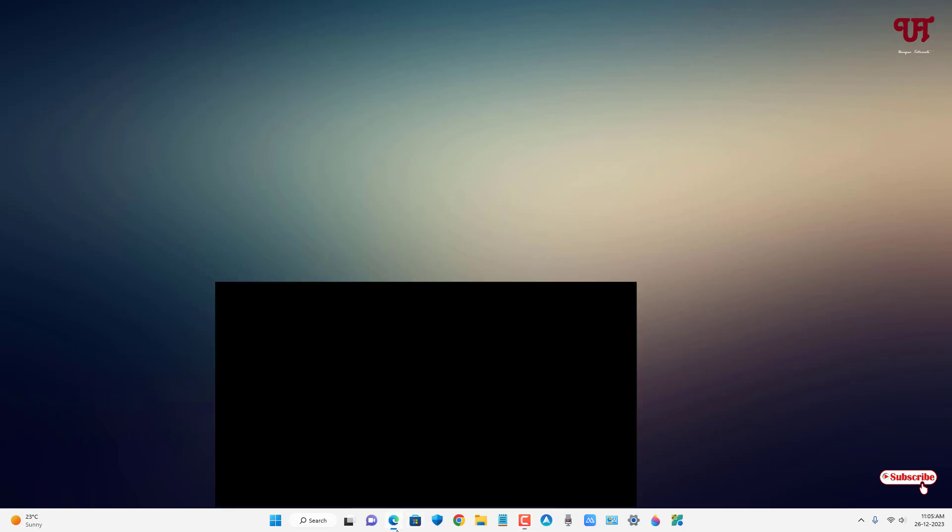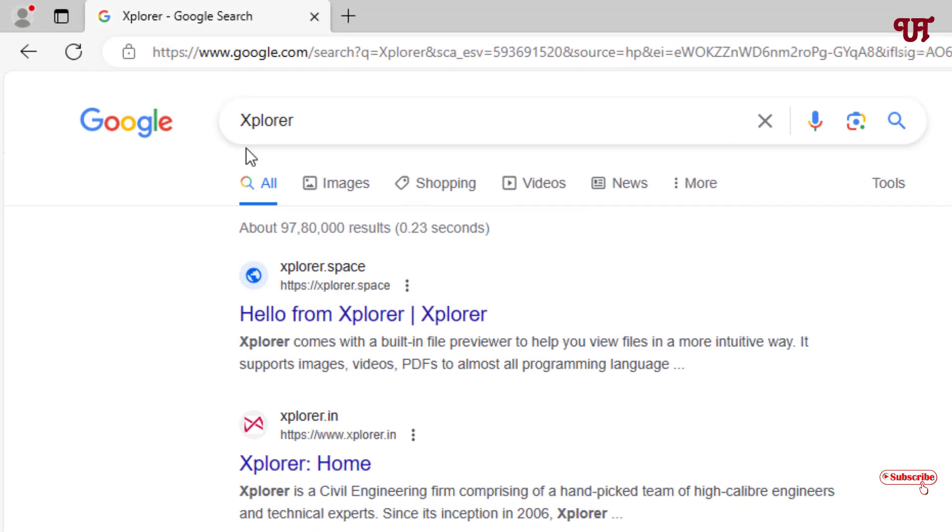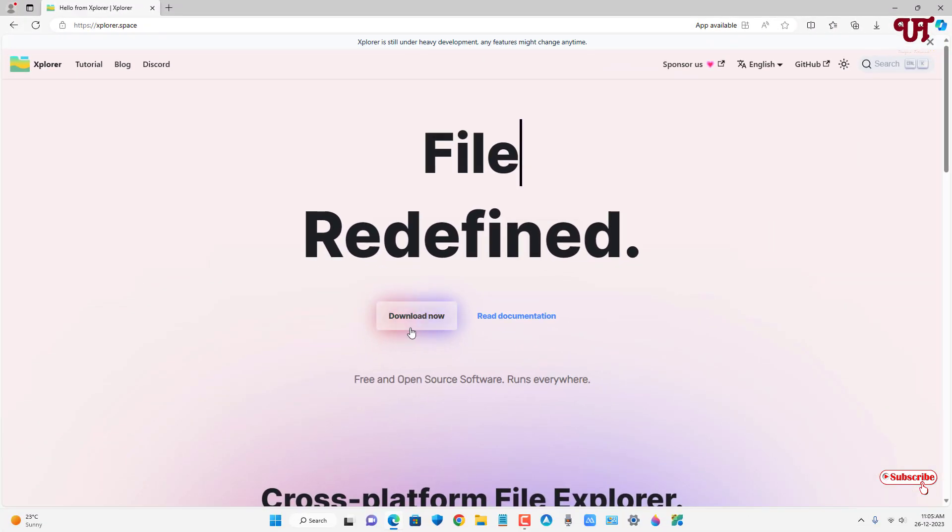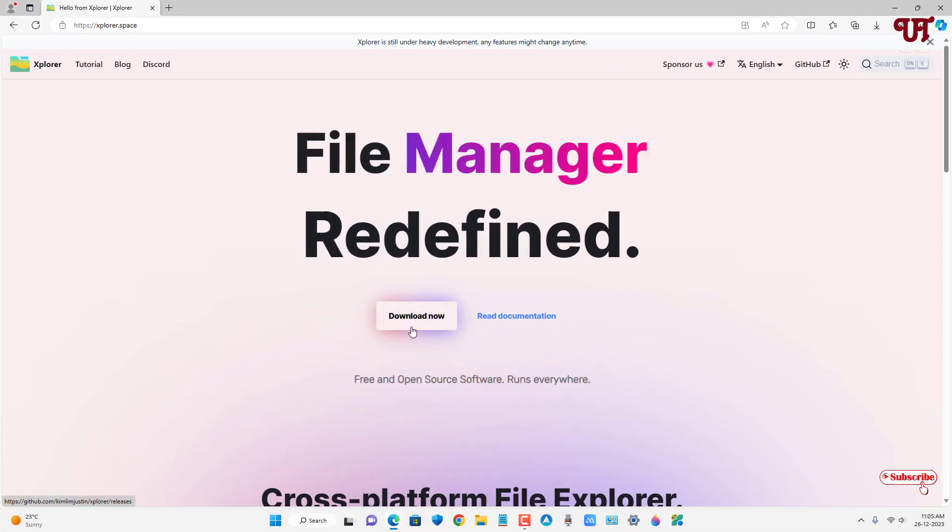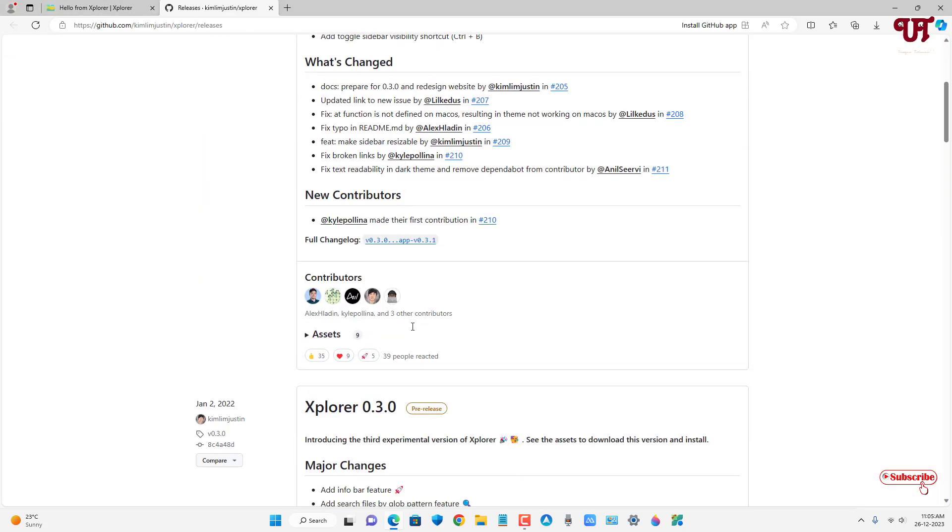Open any web browser and in Google search, search for the application named Explorer. On the first list you'll see its official website - just click on it. Now you can see the download option below, click on Download, scroll down and you'll see Assets - click on it.